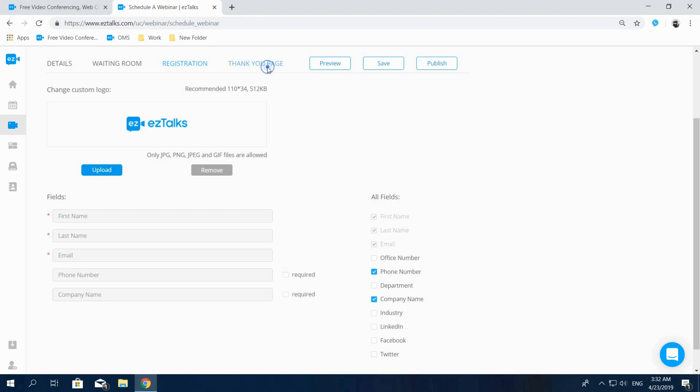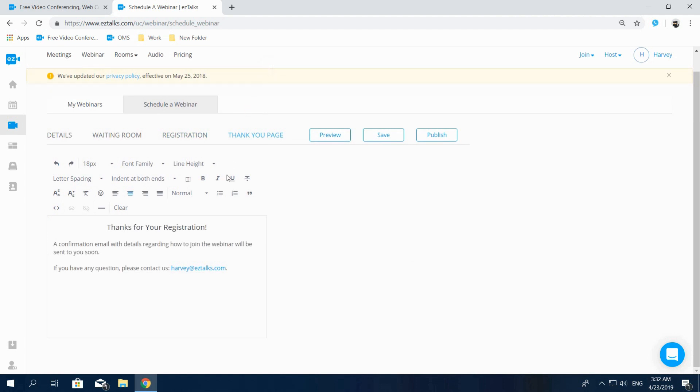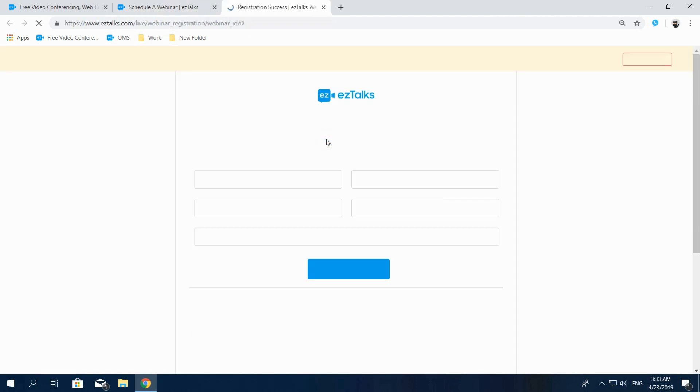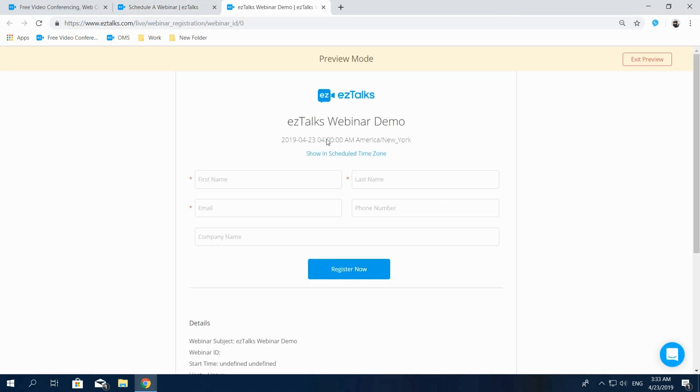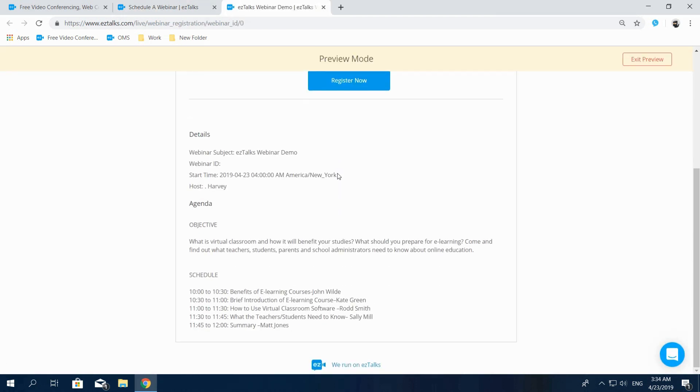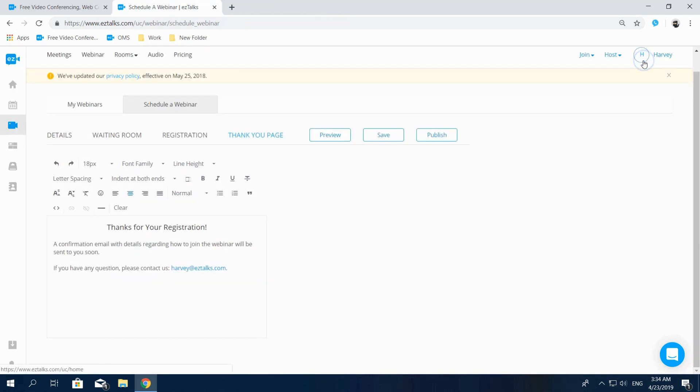On the Thank You page, you can add your own Thank You information to get connected with your audience. This will be visible to the registrants as soon as they fill out the registration form. You can press Preview in the upper right corner to see all the settings you've made. If you're happy with how everything looks, you can exit the preview and publish it by clicking Publish.